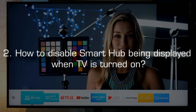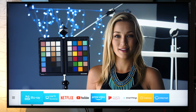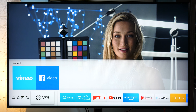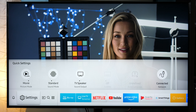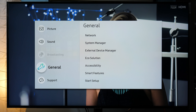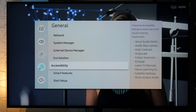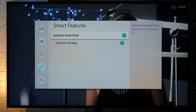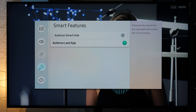Item number two: how to disable Smart Hub being displayed when the TV is turned on. Smart Hub is this menu you see at the bottom of the screen and it will show every time you turn on the TV. To disable it, you go to Settings, General, Smart Features, and here you unselect Autorun Smart Hub. You can also disable Autorun Last App if you don't want the last app you used to be displayed next time you turn on the TV.